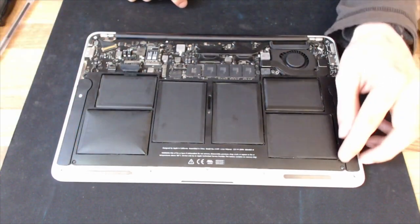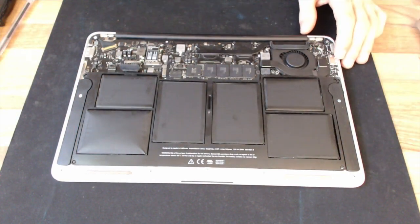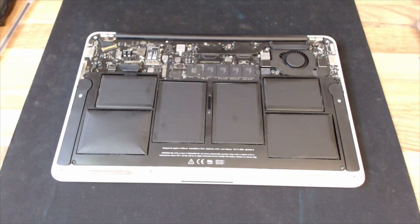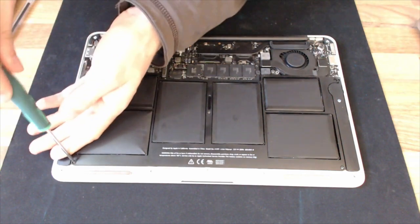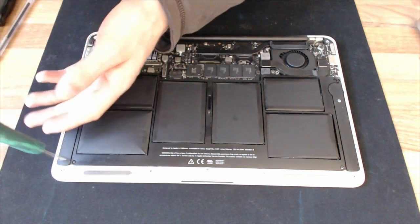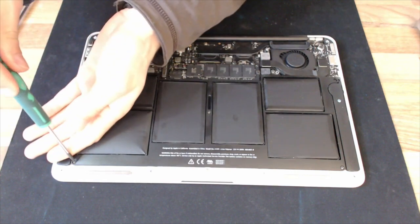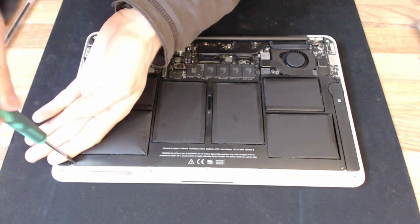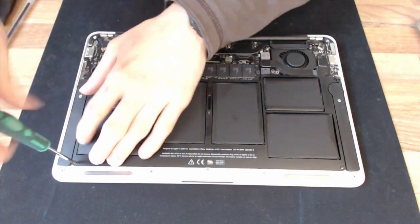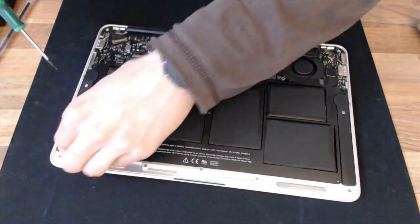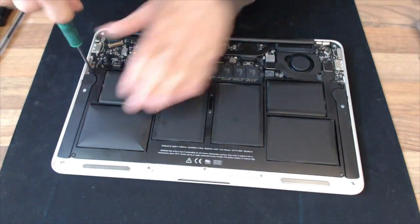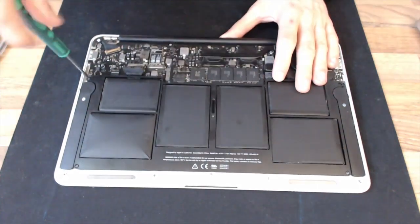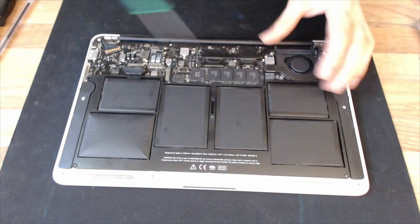So we're now on to Torx screwdrivers. I think those are going to be T6s. No, it's a T5. So these are T5 screwdrivers, screws. Now we'll just loosen all of those off and we'll be able to remove that battery.